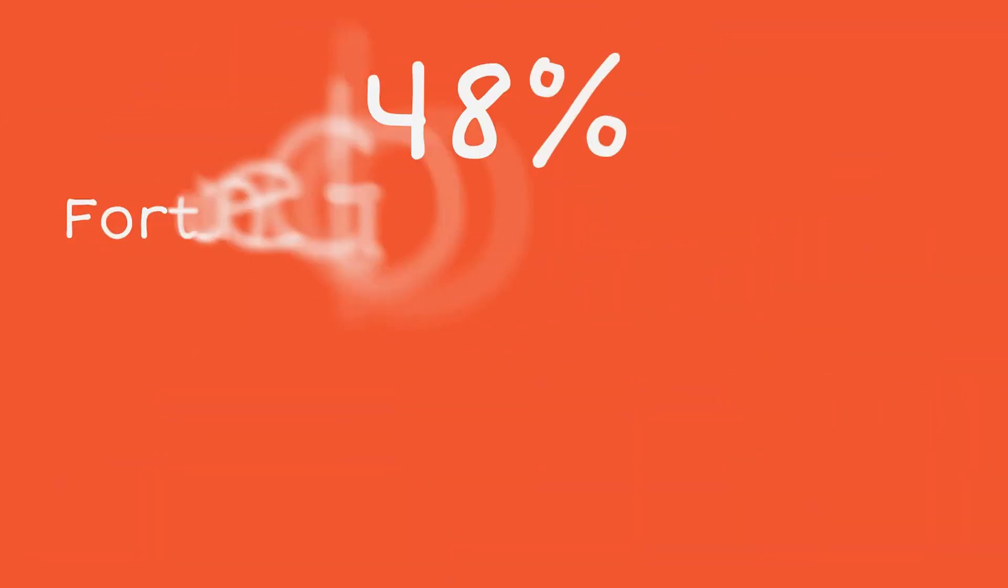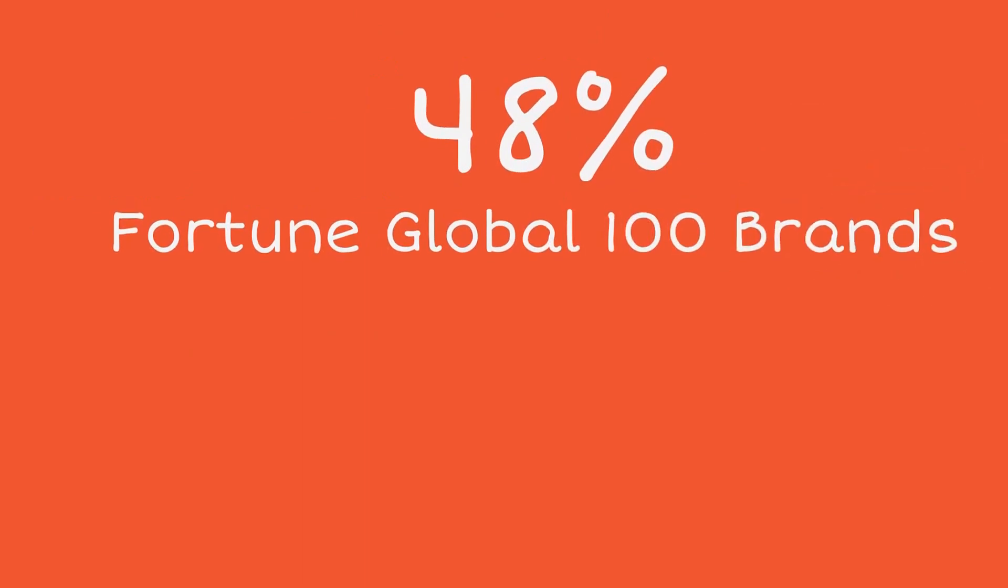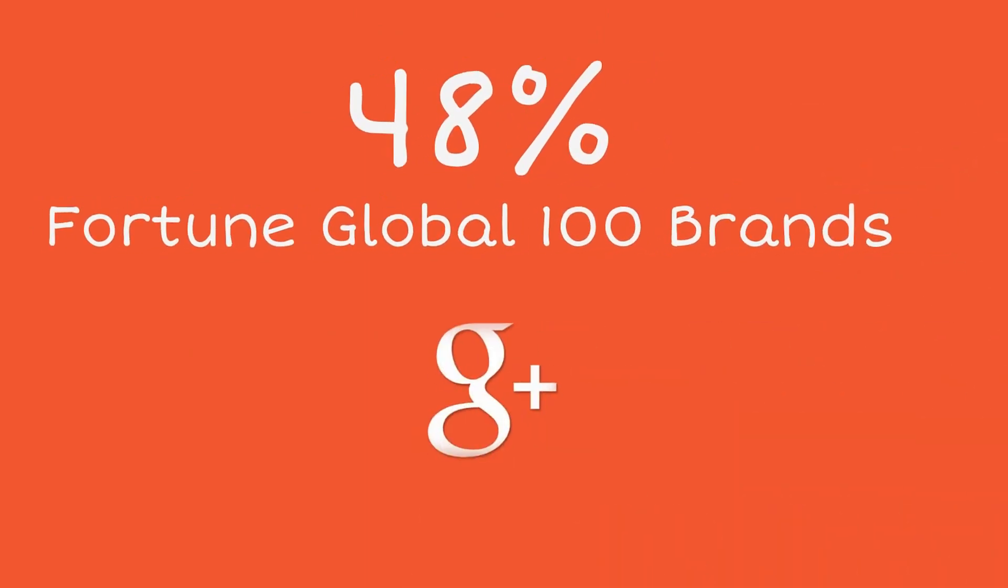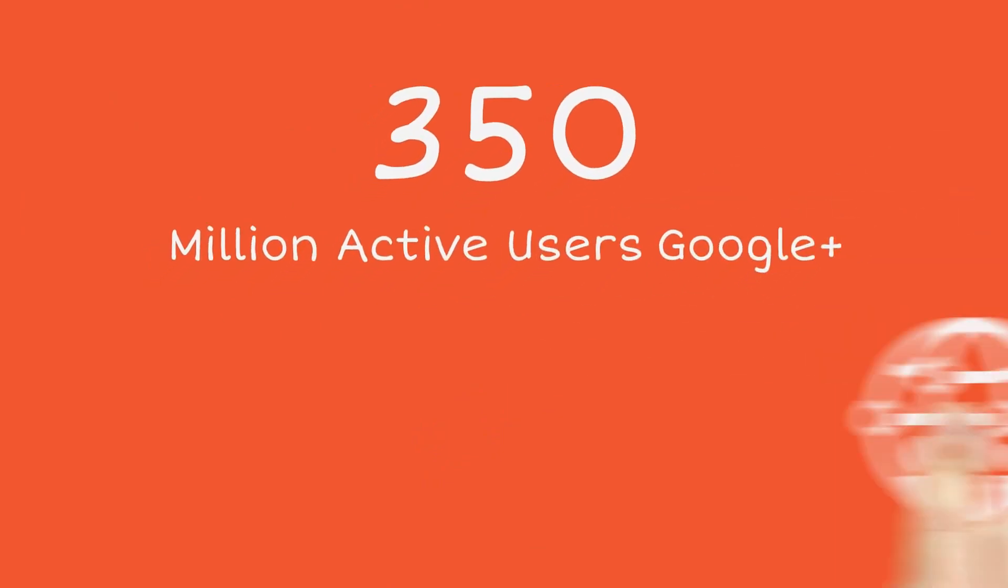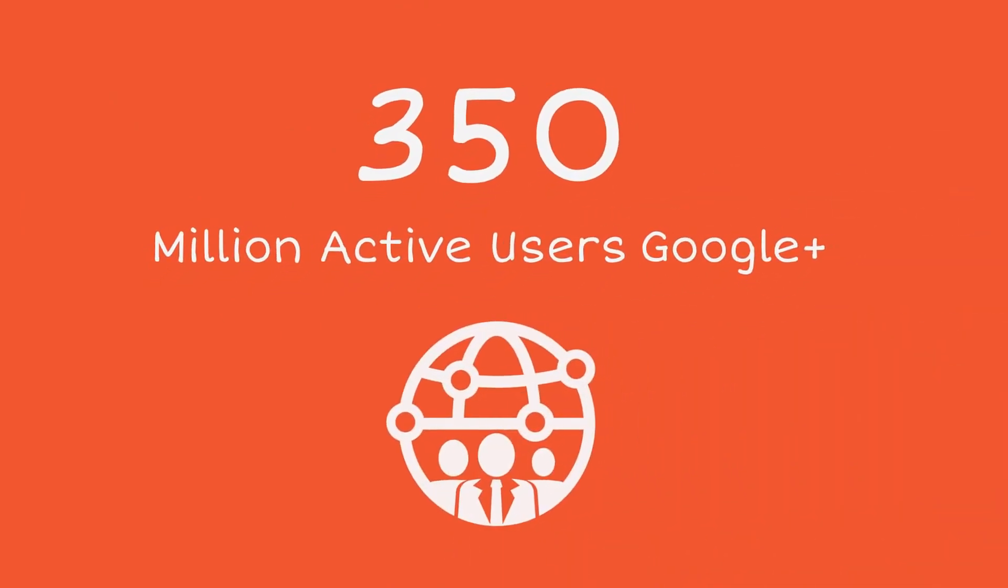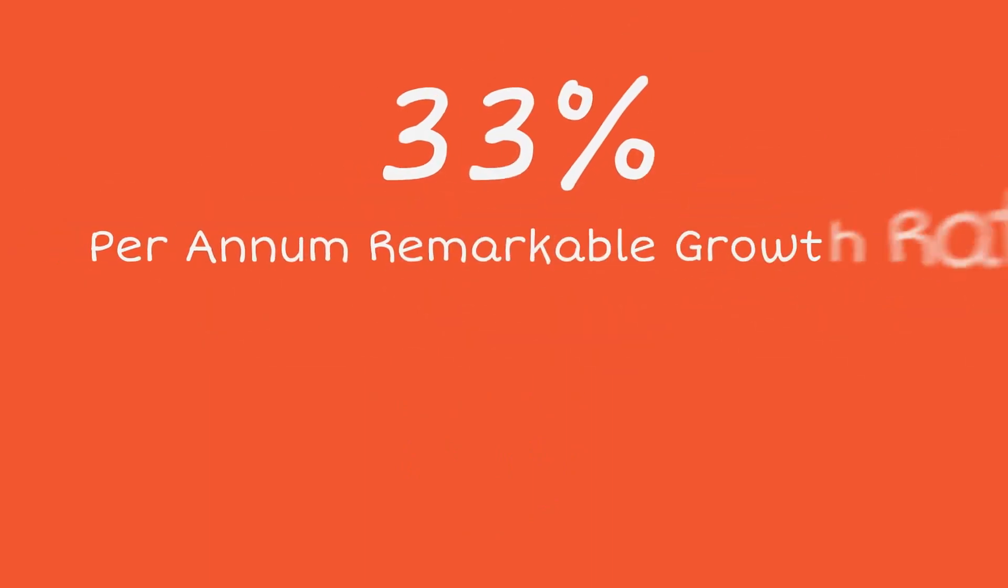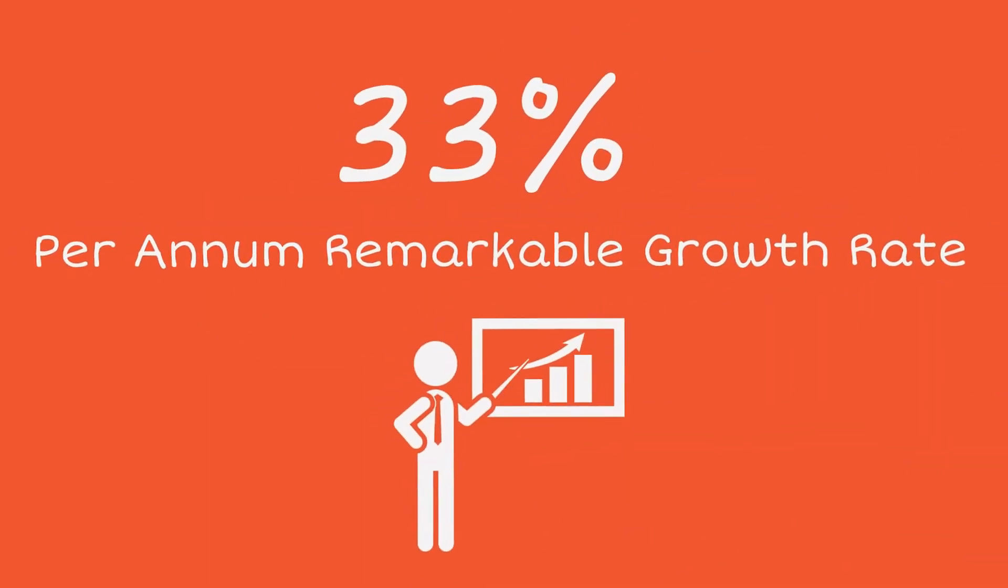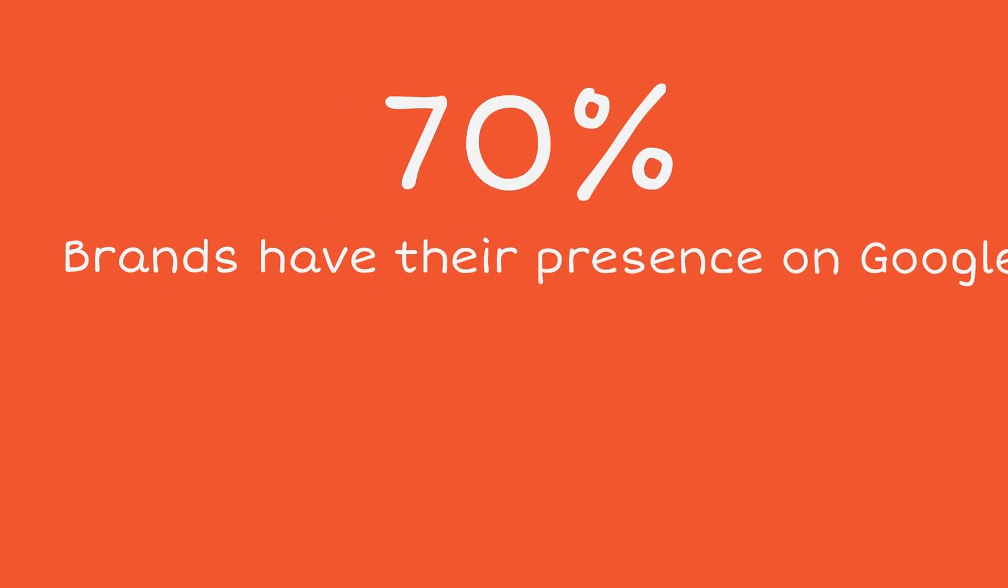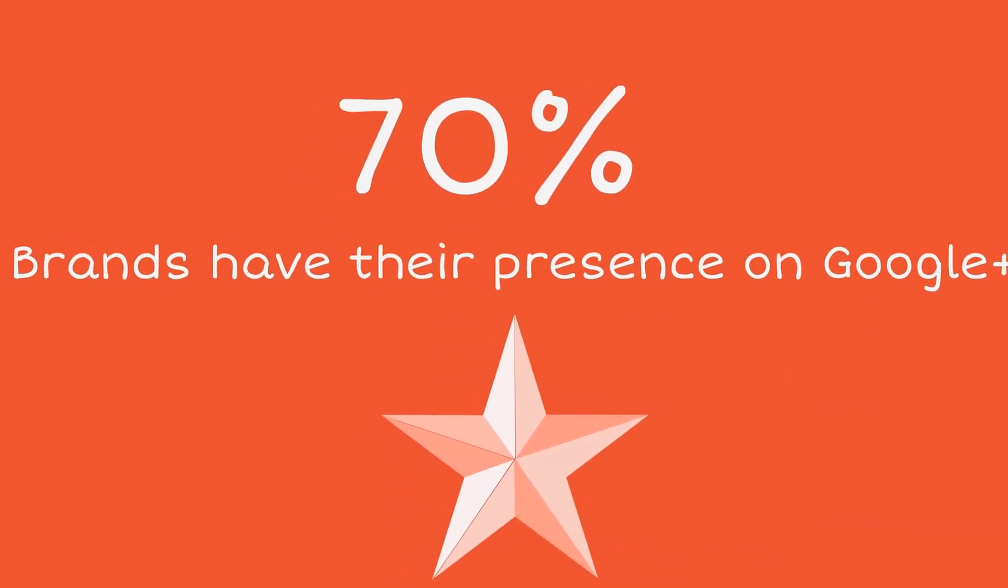48% of Fortune Global 100 brands have their presence on Google Plus. Google Plus has around 350 million active users. Google Plus has a remarkable growth rate of 33% per annum. 70% of brands have their presence on Google Plus.